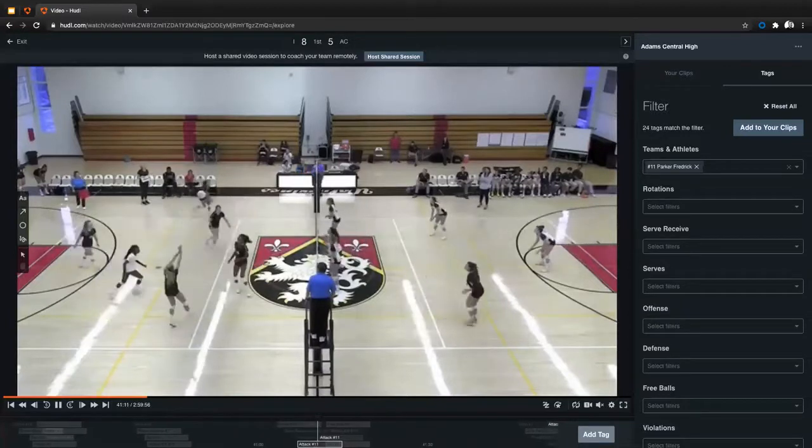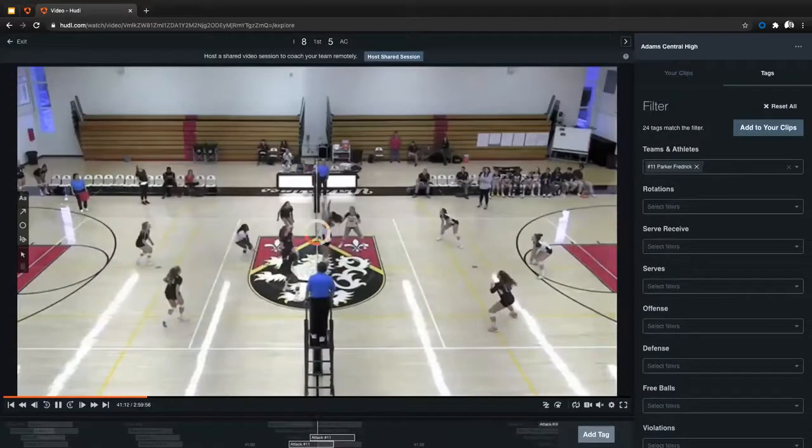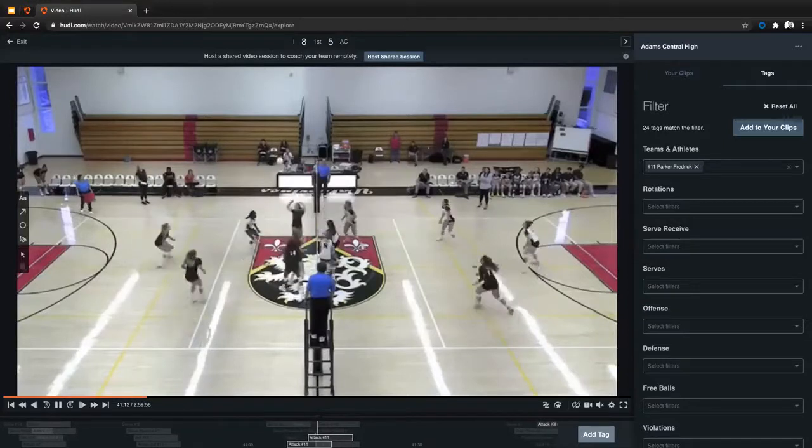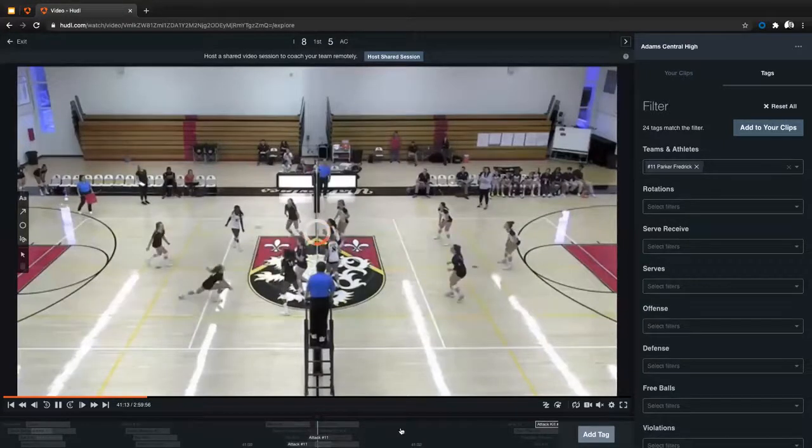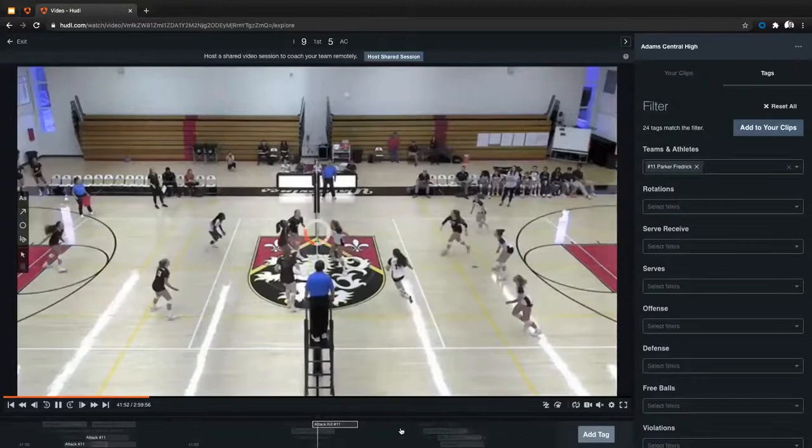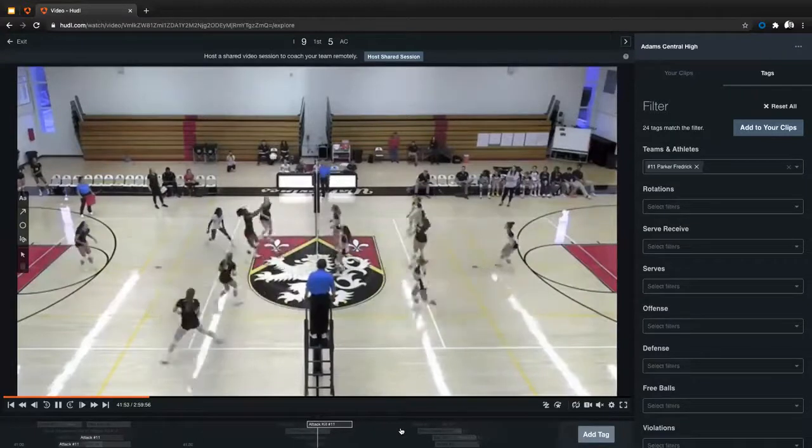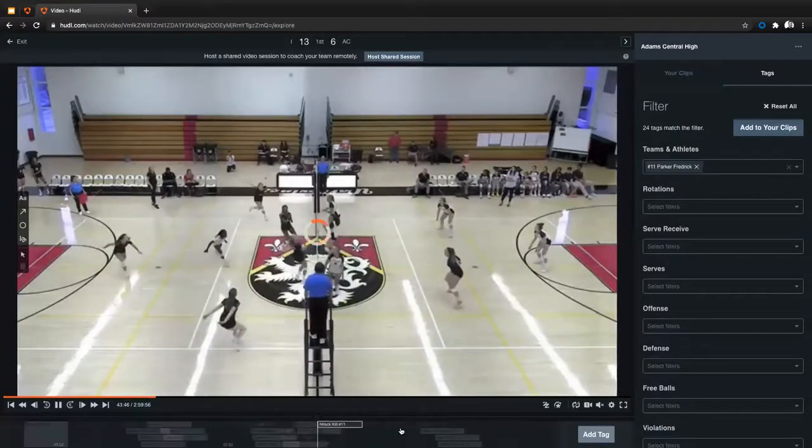And you'll see down here, it's filtered down to show me just those. And I can use the arrow keys on my keyboard to quickly go from one of those tags to the next so that I'm able to see exactly where I played a role in this game.